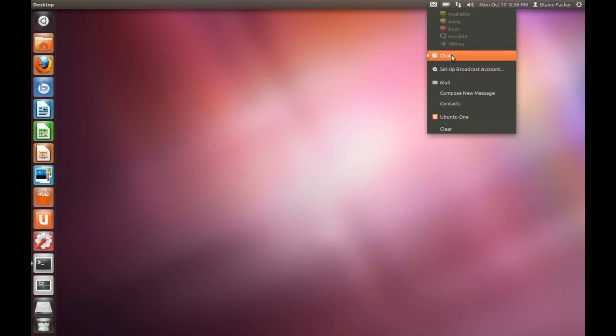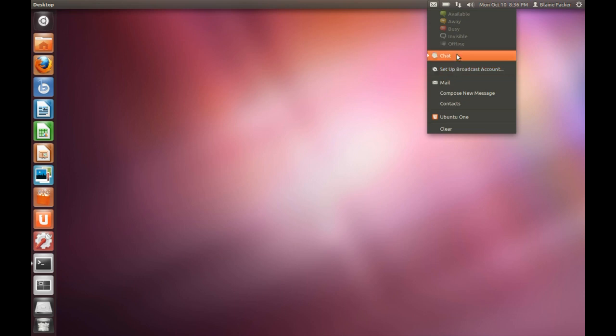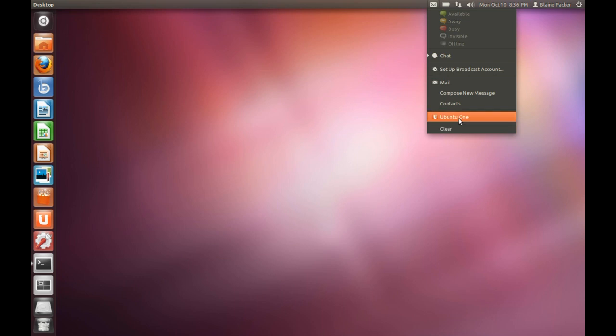This menu ties into Gwibber for your Twitter and all things of that nature. Chat ties in to Empathy and mail ties into Thunderbird. You do have access to Ubuntu One here as well, which I'm going to touch on later.